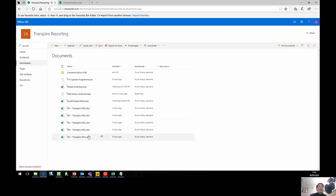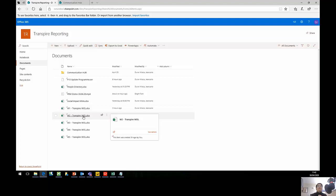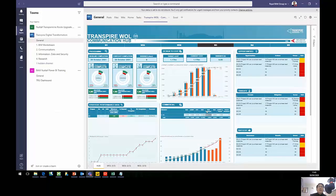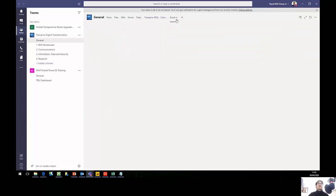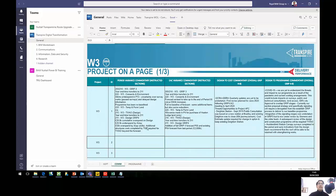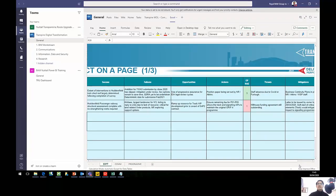For this case, we are using the Transpire reporting SharePoint from Network Rail, where we have one single input document for each of the projects, W1 to W5. Each of the project directors can access this spreadsheet, input the information, modify the commentary for the period, and then it is automatically displayed on the dashboard. We have linked the Excel spreadsheet on SharePoint to Teams as well, for easy access, as a template that each project director will use to input the newest commentary.